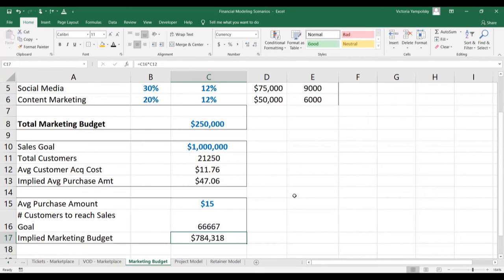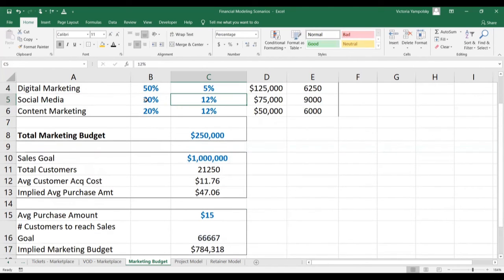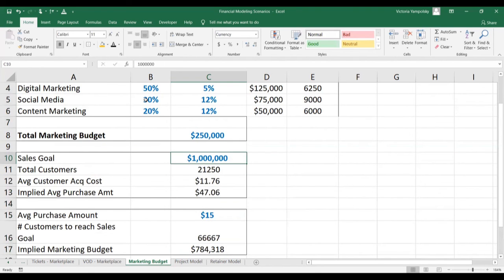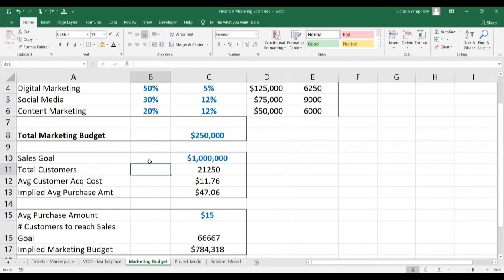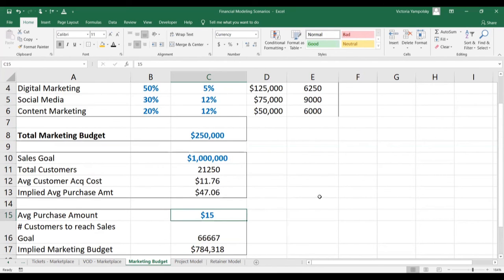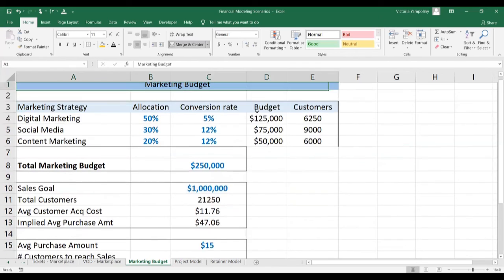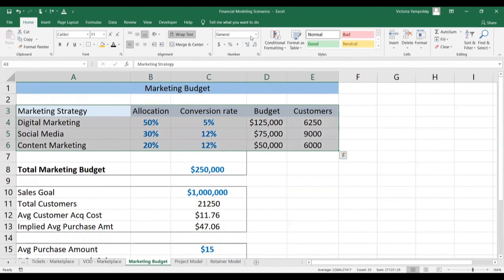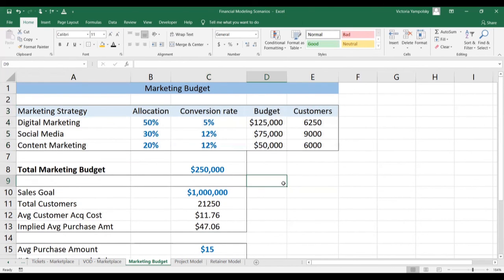So now there are a couple of things you can do: investigate whether you can increase the price, use different strategies, use a different allocation, or maybe have a less aggressive sales goal. It all depends on whether you have access to more money, whether you can use different strategies, or whether it's feasible to increase the purchase amount. That's how you can make sure that the goals you set are in line with your go-to-market strategy.